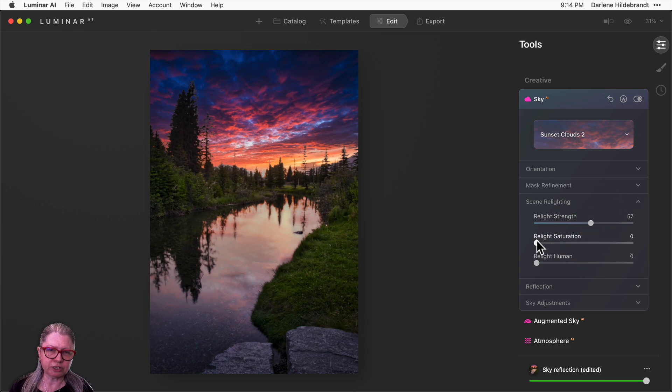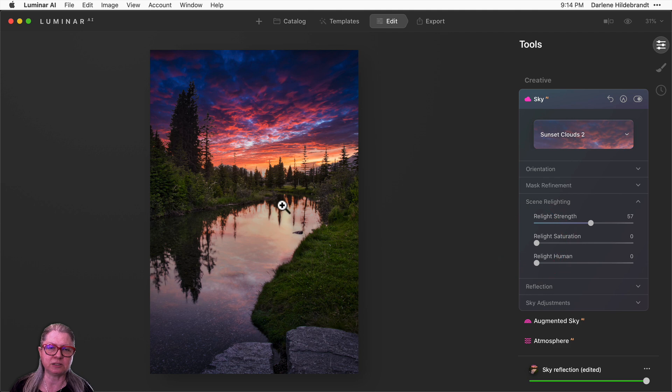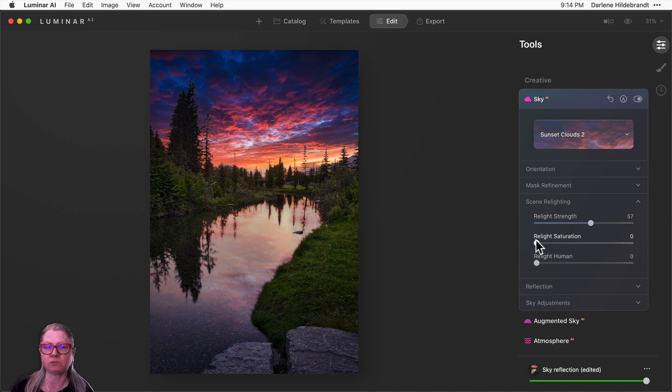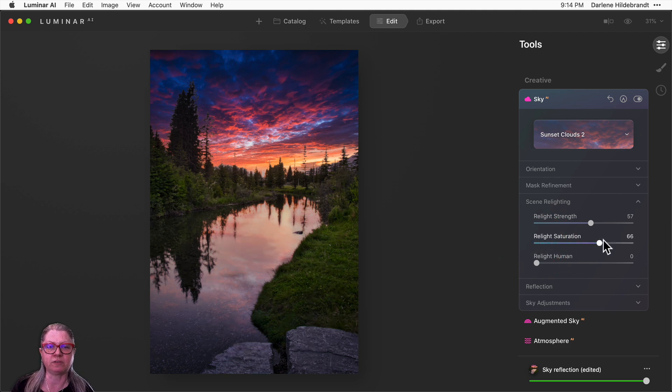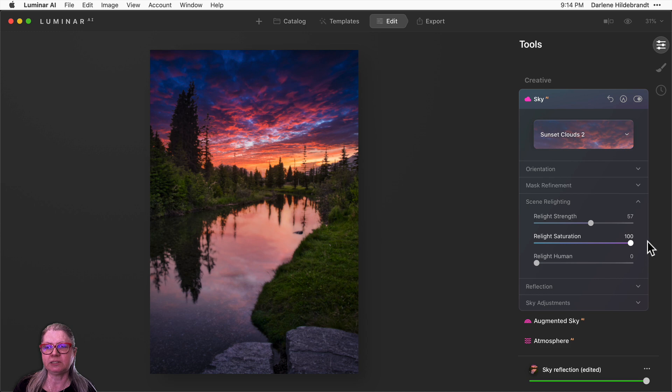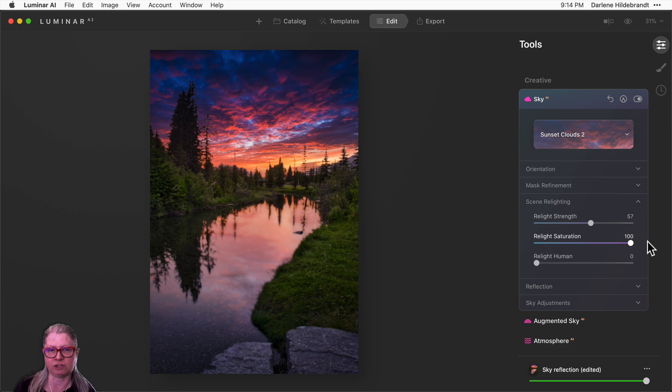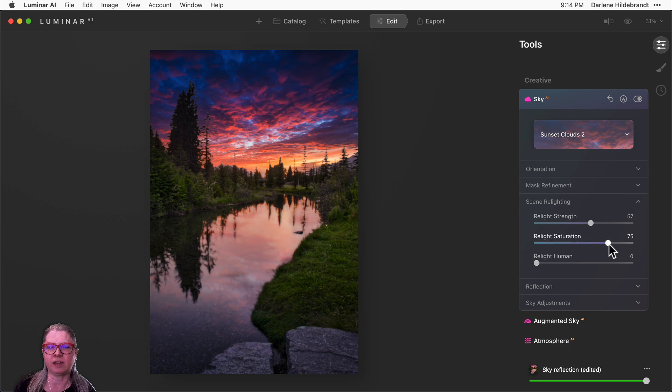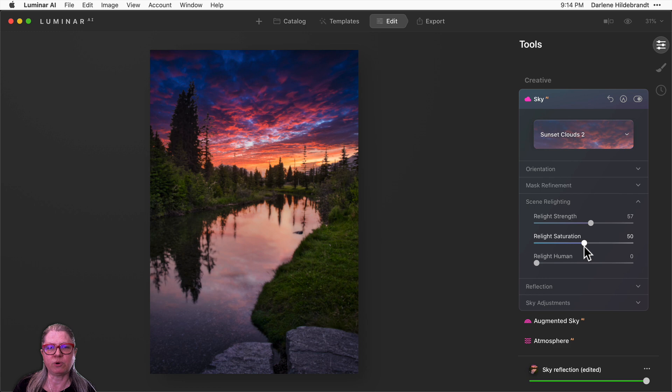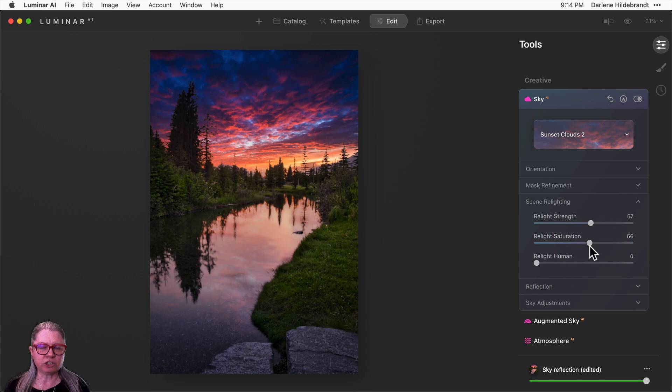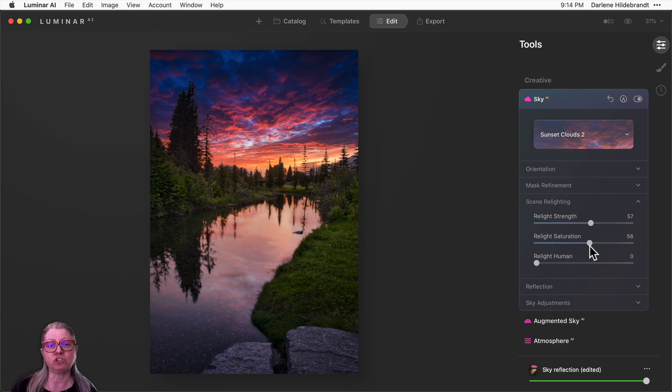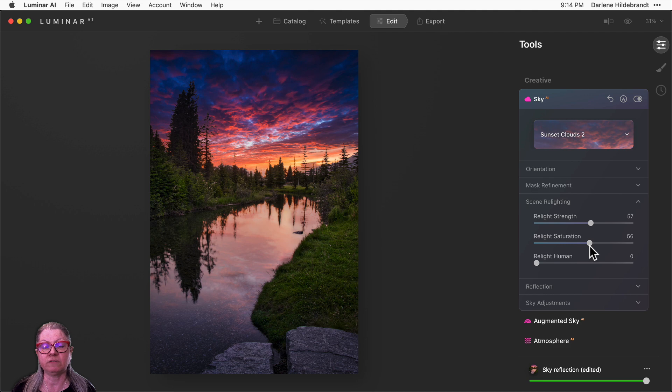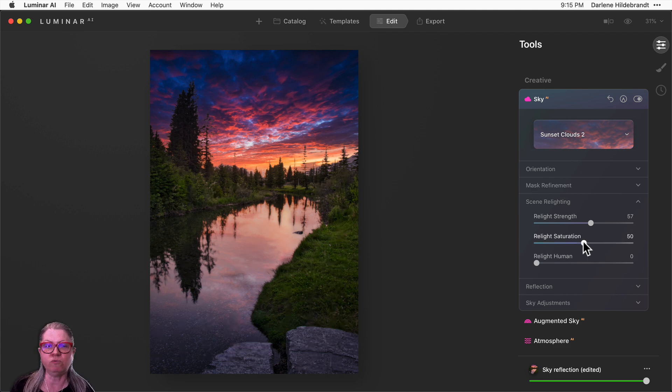Relight saturation. Take a look at the center part of the water here and watch what happens when I drag up this one. You see a lot more color starts to appear in the reflection. So keep in mind that the relight saturation is going to really affect that reflection. I like somewhere in the middle there as well. Generally, reflection is not going to be as strong of a color, so you want to make sure that it doesn't look overly manipulated.